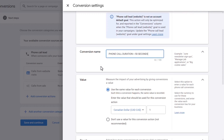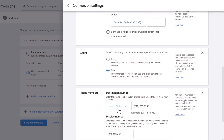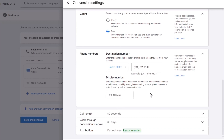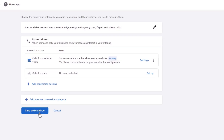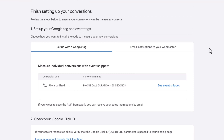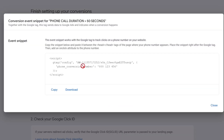I'm showing you how to do both conversions, but it doesn't mean you need to do both — find what makes the most sense for you. Keep the count as one. The phone details are already input from what we added. Click Done, then Save and Continue. If you don't see the Google Tag Manager option, click See Event Snippet — you'll see the account ID number and the specific conversion label code for this conversion.